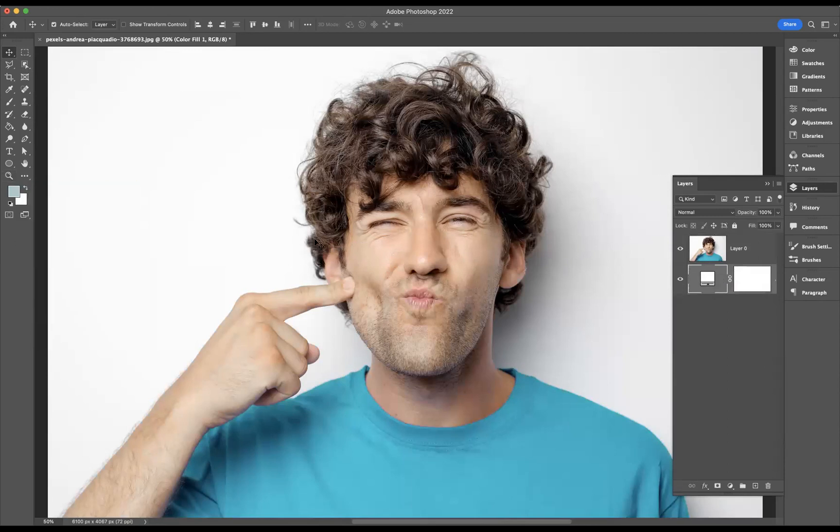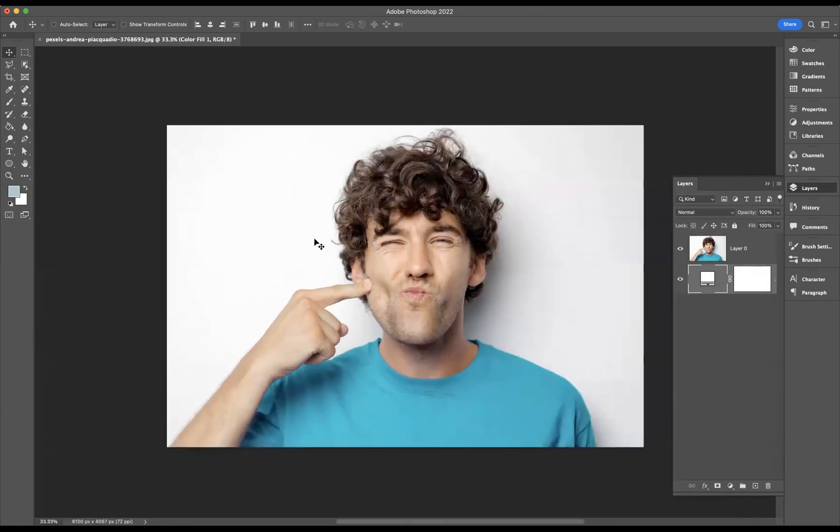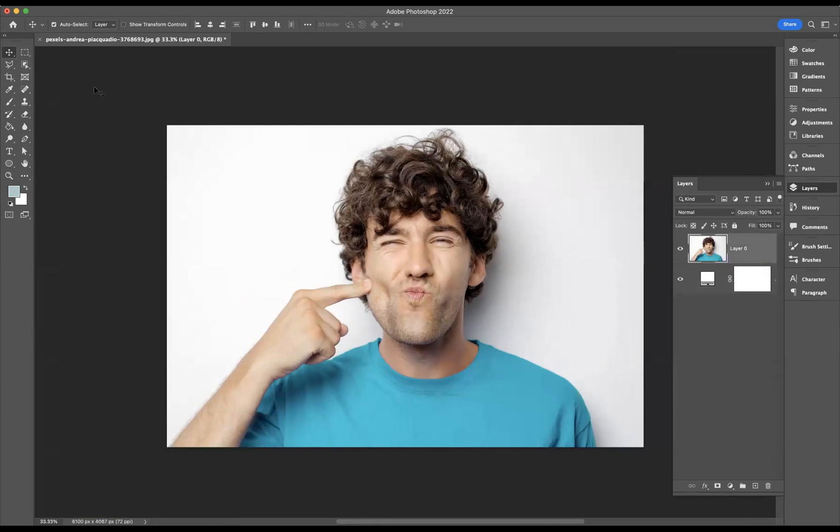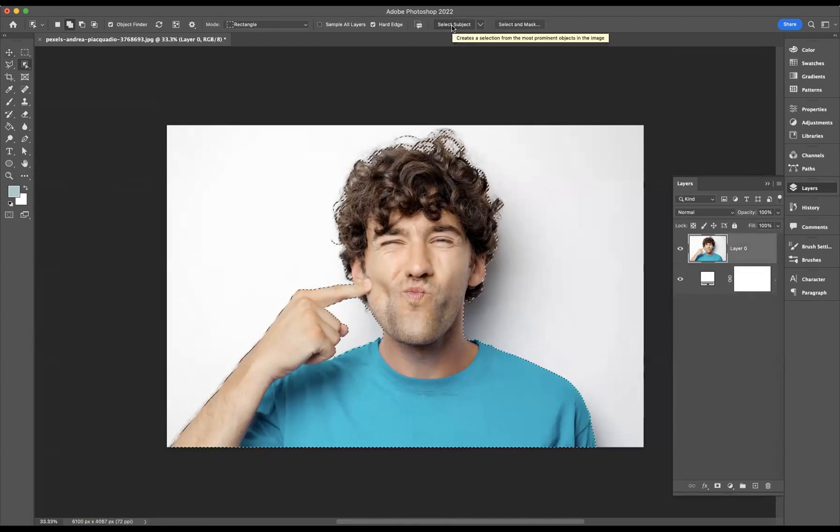I'm just going to zoom out a little bit using the shortcut command minus on Mac or control minus on Windows. Now, what I first of all need to do is make a selection of our friend here, so with that layer highlighted, I'm going to come to our object selection tool. I'm just going to simply use our select subject option at the top there.